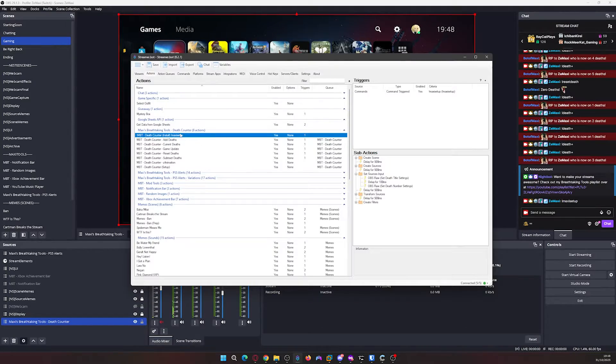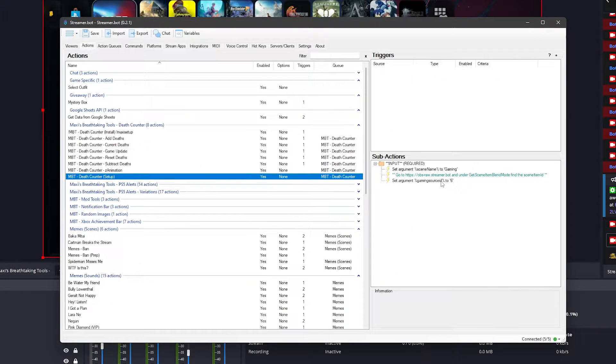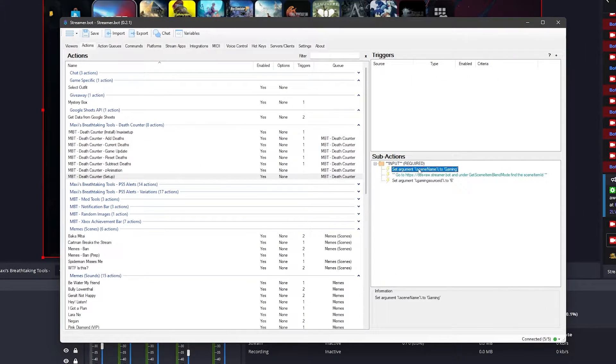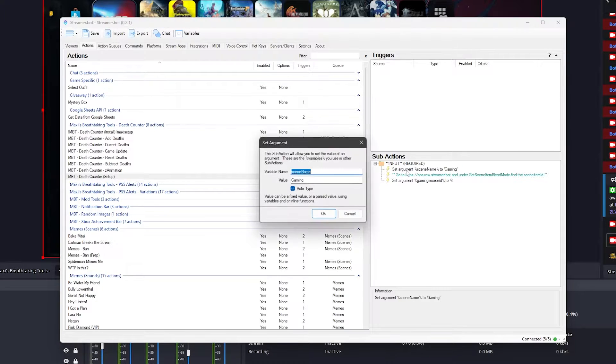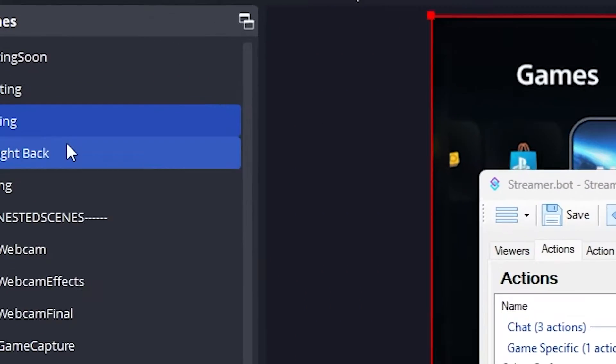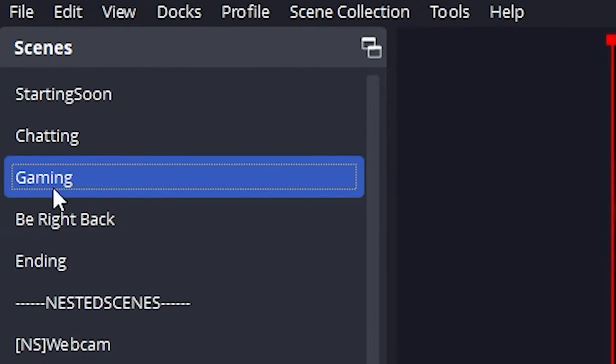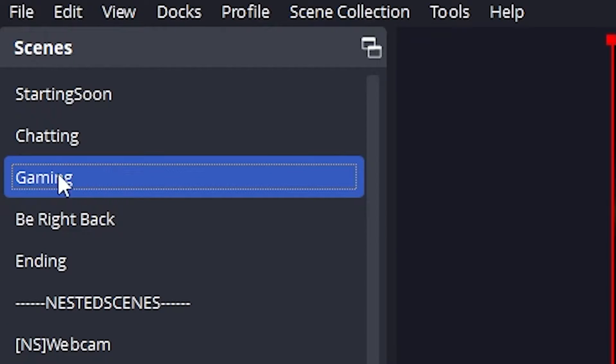Back into Streamer Bot, go into the death counter setup action and check the two sub-actions. The first one you will need to provide the value which is the name of your gaming scene. Mine is called Gaming as you can see, but yours will be different so make sure the value matches the name of your scene.